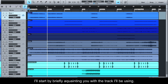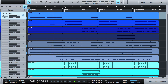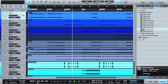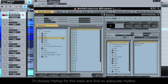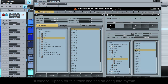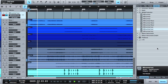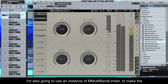I'll start by briefly acquainting you with a track I'll be using. I'll drag an instance of MDRUMMER VST3 1 out onto the timeline. I'll choose hip hop for this track and find an adequate rhythm. I'm also going to use an instance of MMULTIBAND LIMITER to make the drum track hotter from the offset.